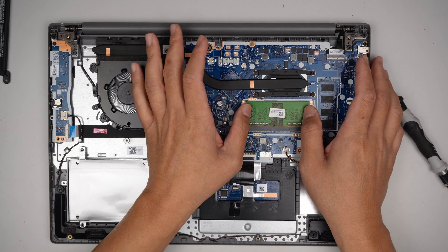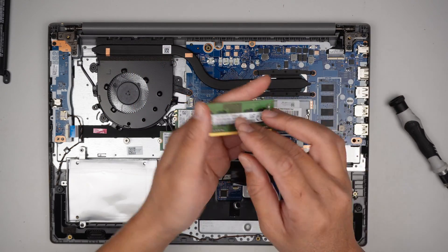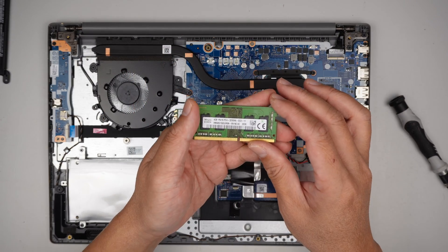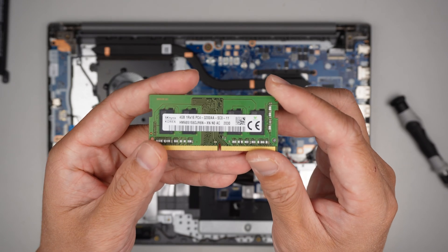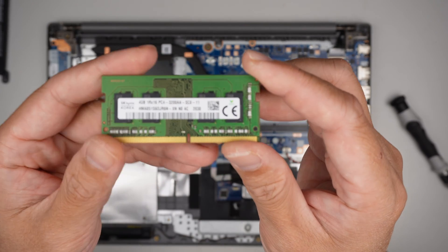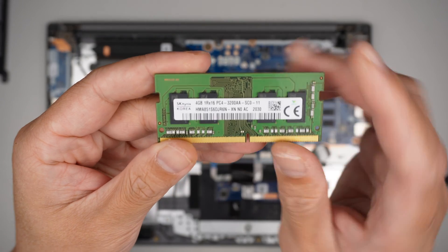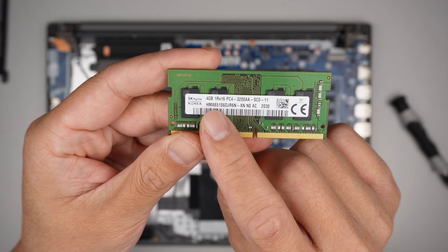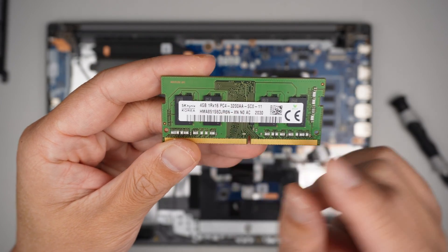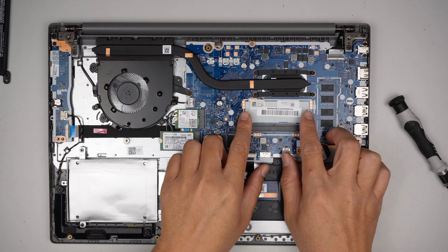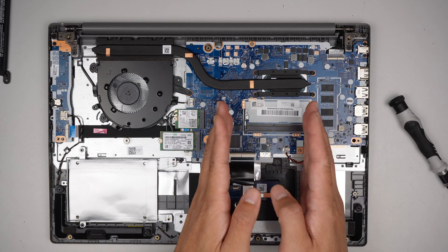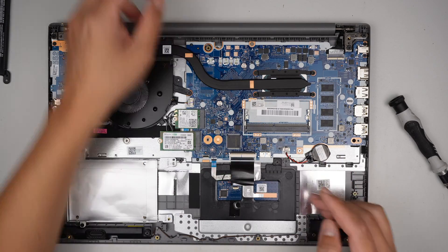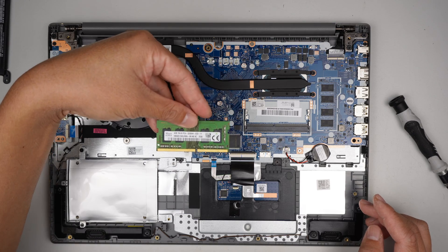That is the DDR4 RAM, 4GB. Hope you guys can see it. 4GB PC4 stands for DDR4. All you have to do is to push the two-side clipper, opens it up, and the entire RAM will just pop right out.